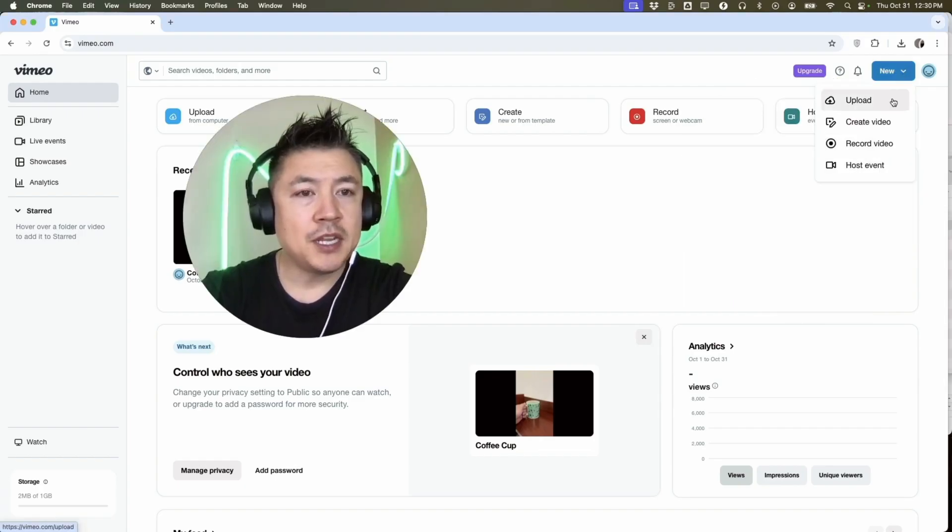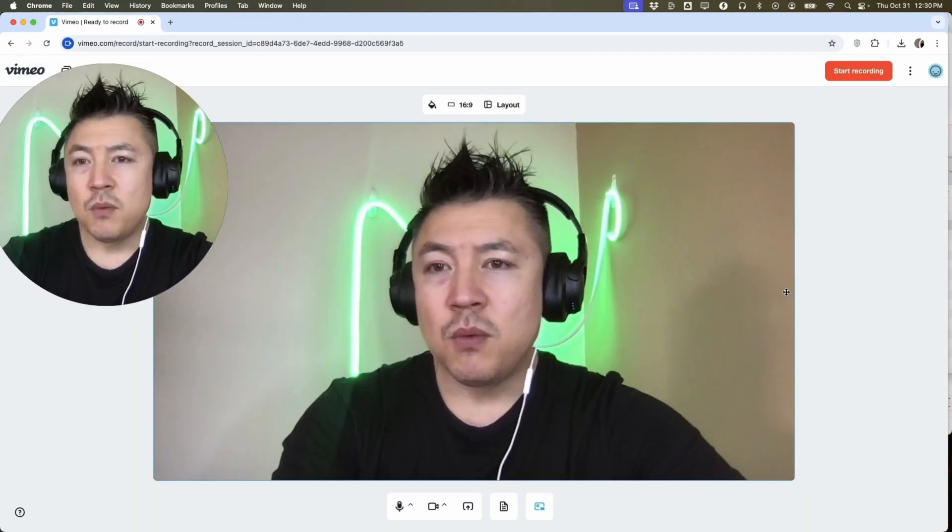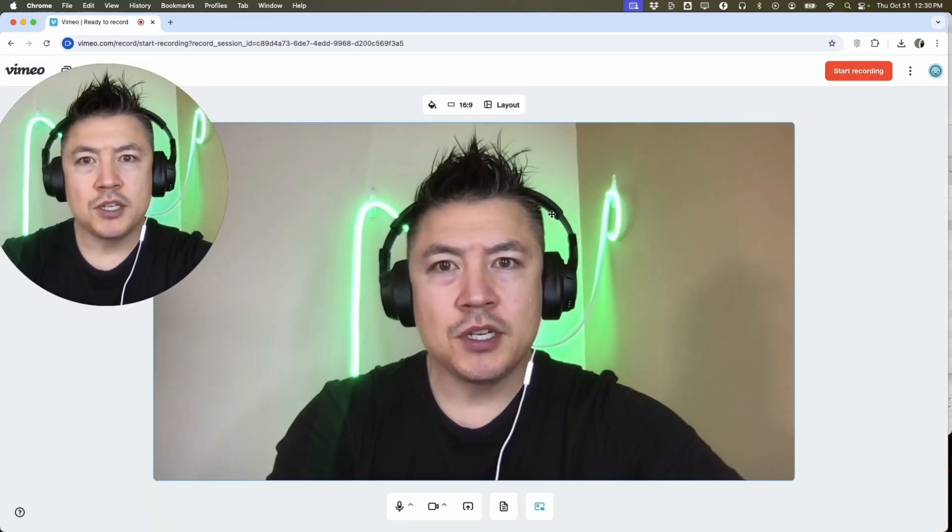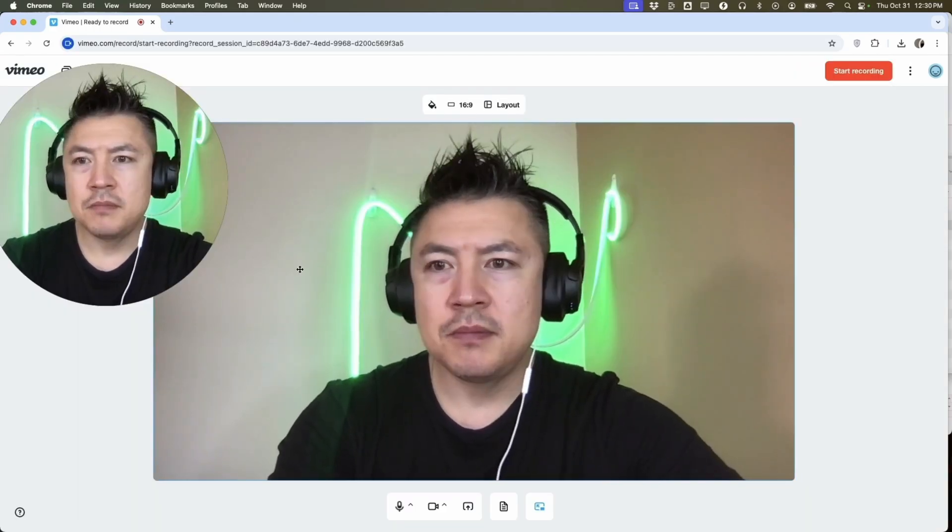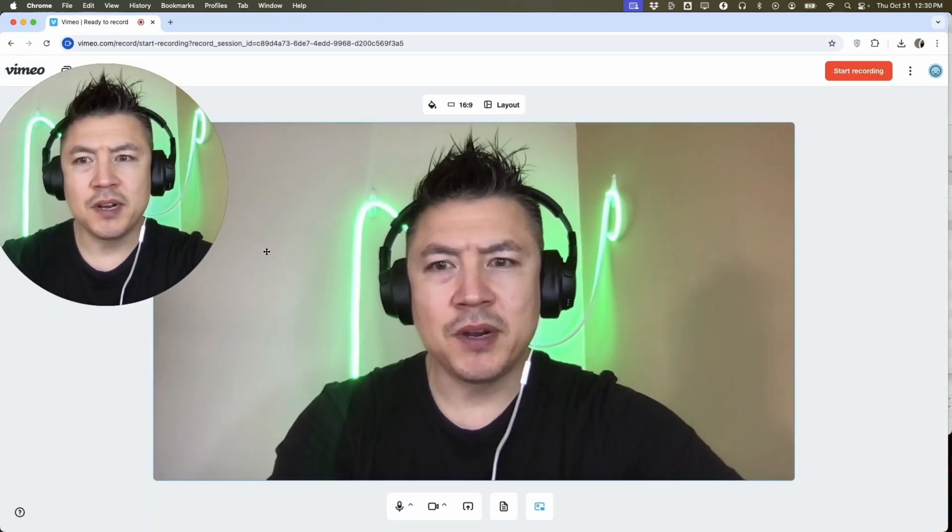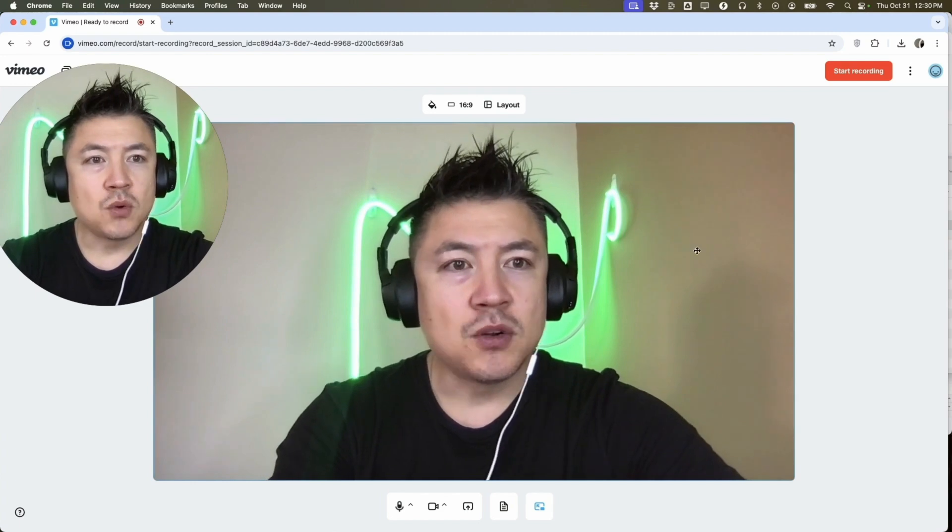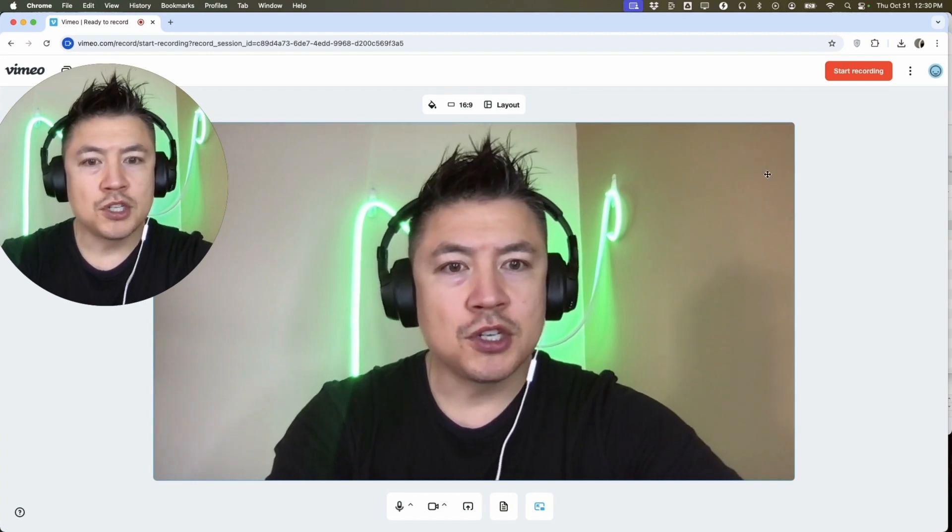Once you click there, you're going to see a drop-down menu and you want to click here: Record Video. Once you do that, it's going to show your front camera. You can see mine's kind of weird, there's two of me.